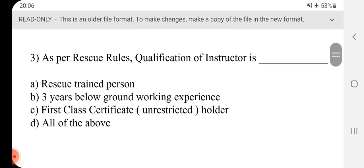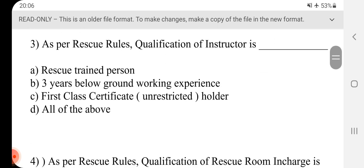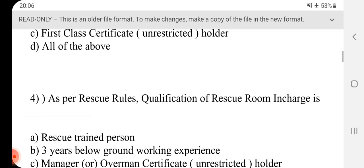Question No.3 - As per rescue rules, qualification of instructor is dash. Answer is D, all of the above.